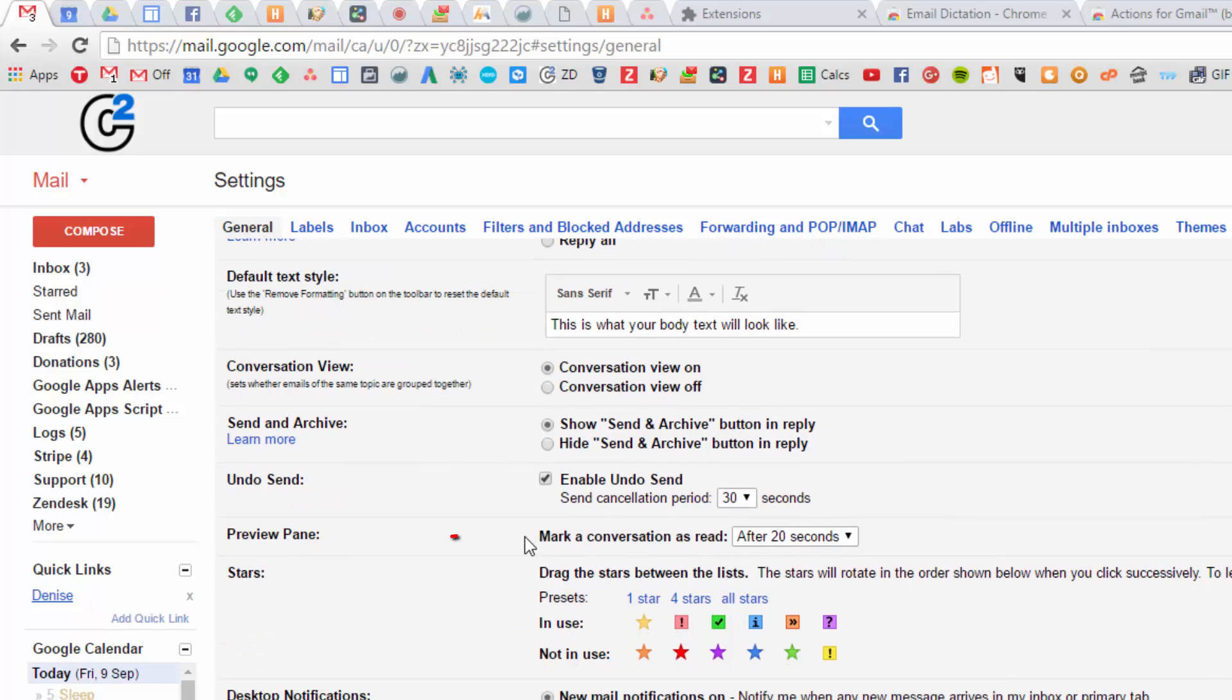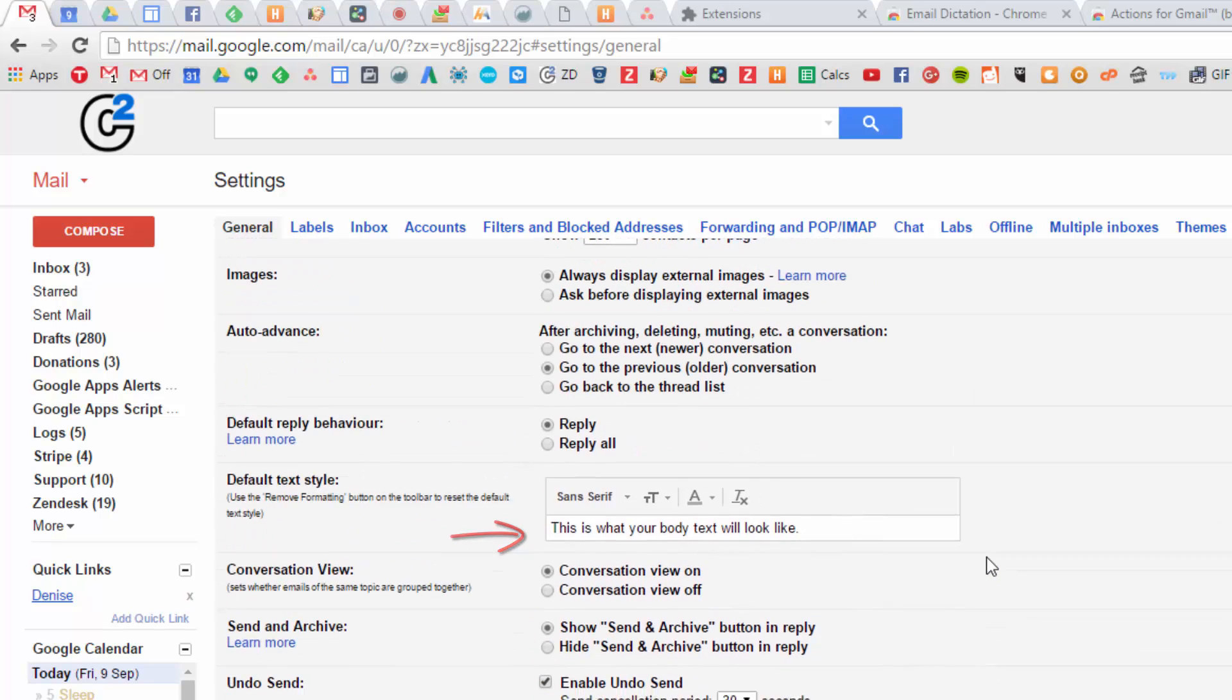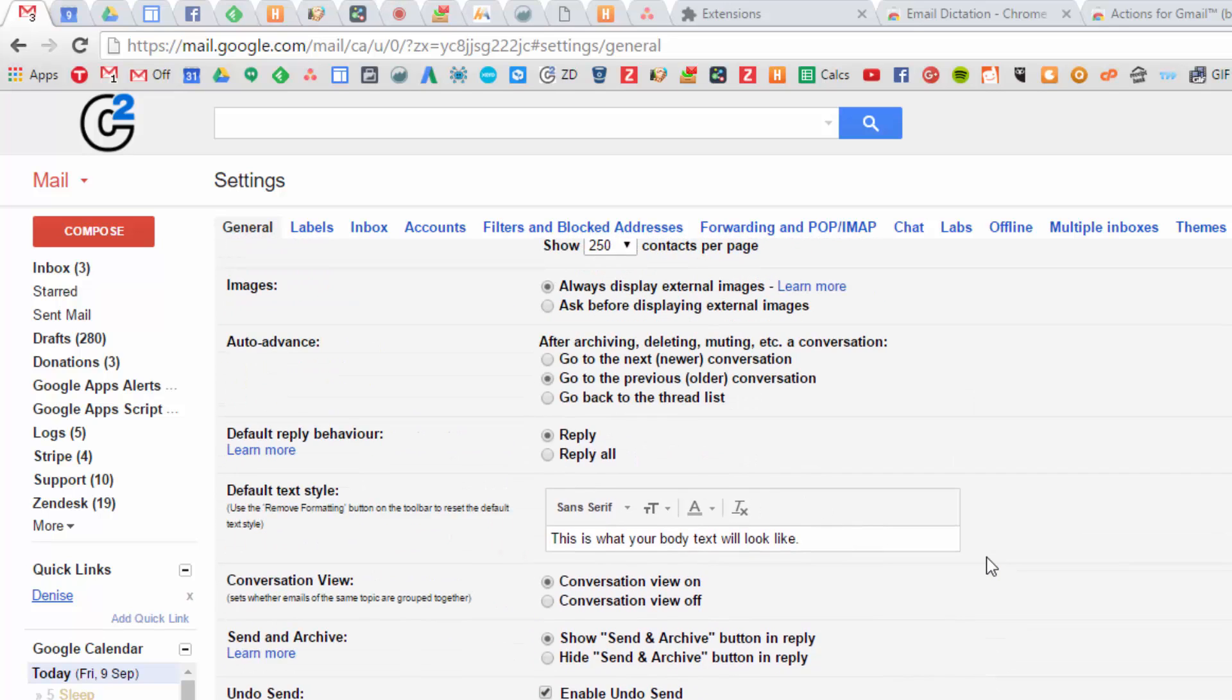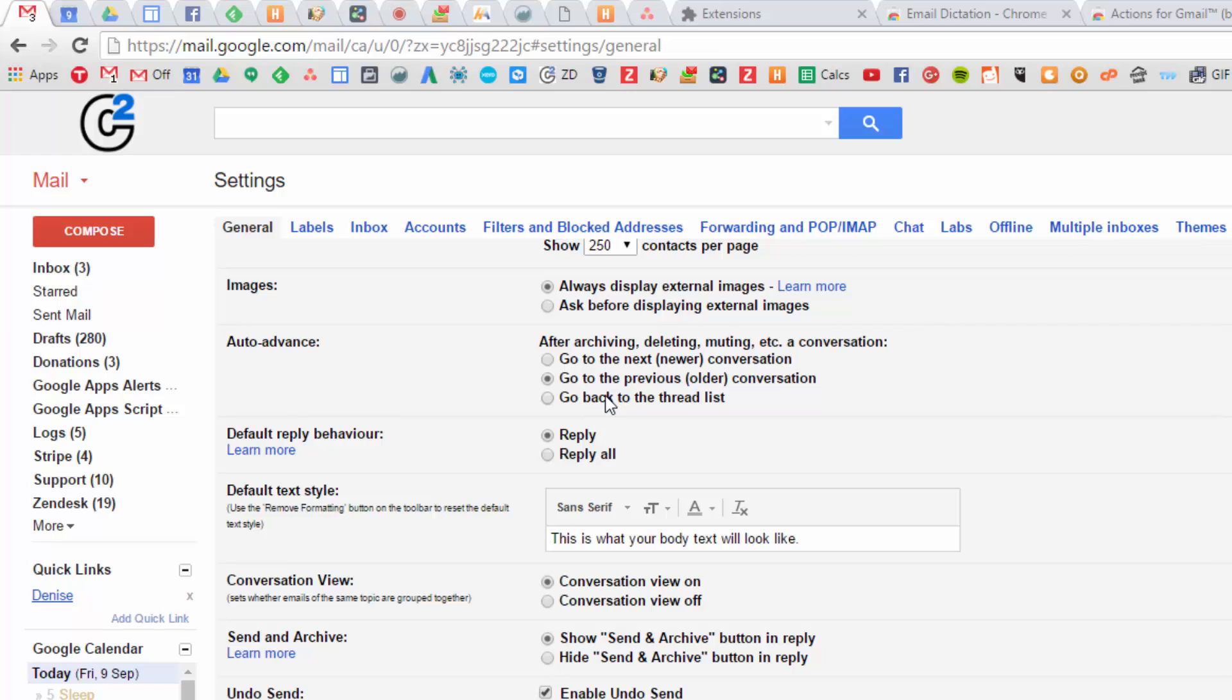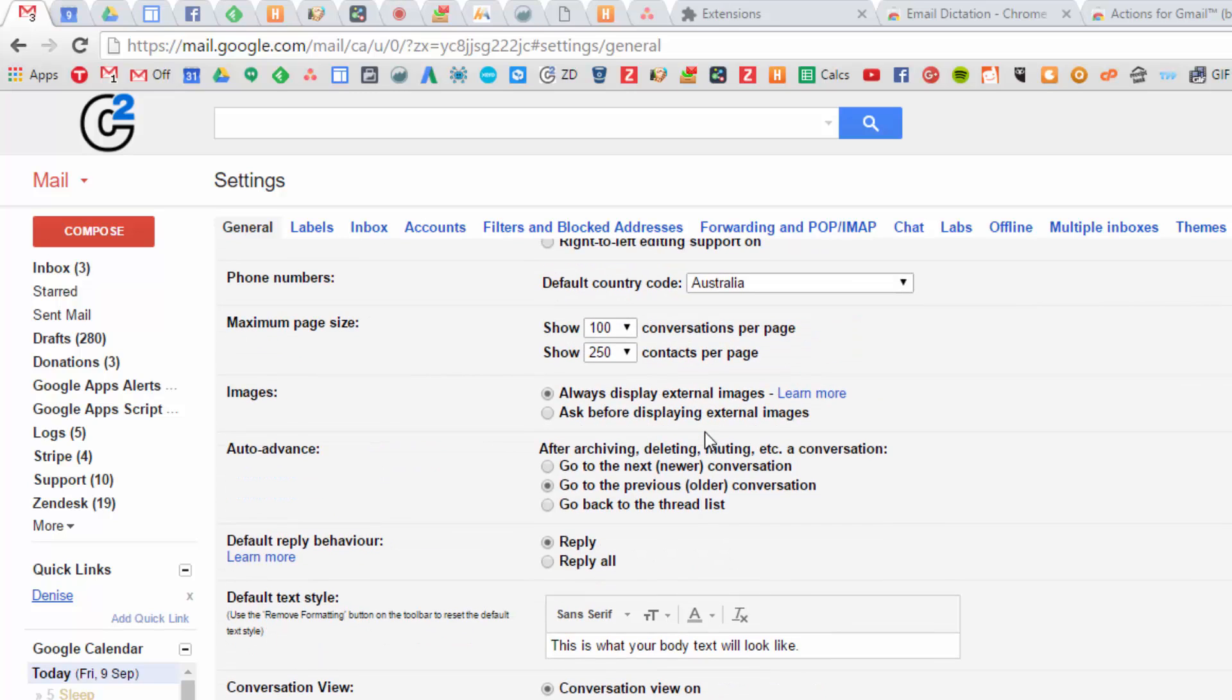Preview pane, mark conversation as read I've set to 20 seconds. I have it set to 20 seconds because when you combine it with auto-advance and you're going through emails, sometimes you don't want the email to be automatically marked as read. So I have it to 20 seconds so that if it stays there, it then closes off. And combined with the mark as read button, you can then manually mark it as read.